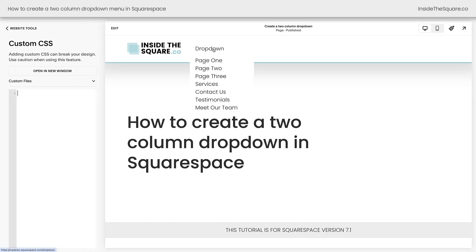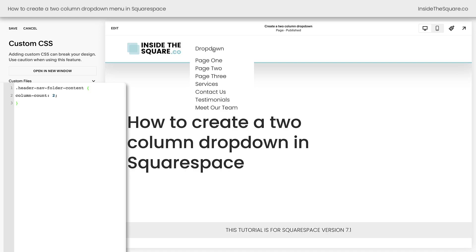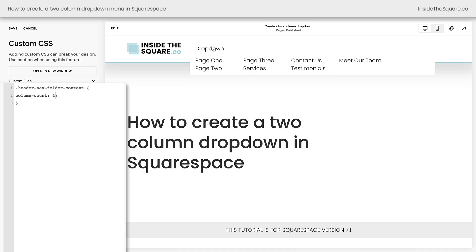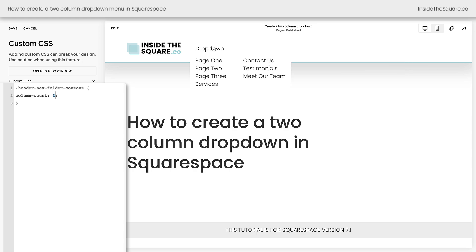Now let's take a look at this drop-down. I'll paste the code into my Custom CSS and now we have two columns of links inside the drop-down menu. If you change this value 2 to maybe 3, 5, or 4, you'll see the number of columns change automatically. Personally, I think two is perfect for the amount of links that I have in my drop-down menu, so I'm going to leave it there.